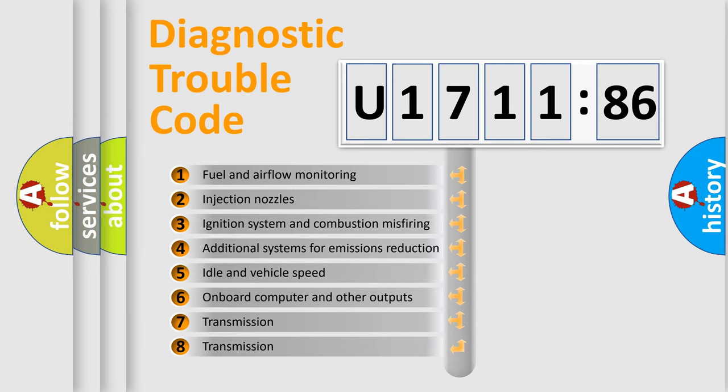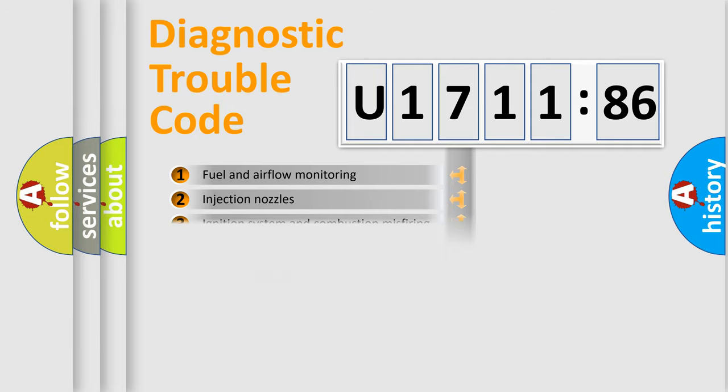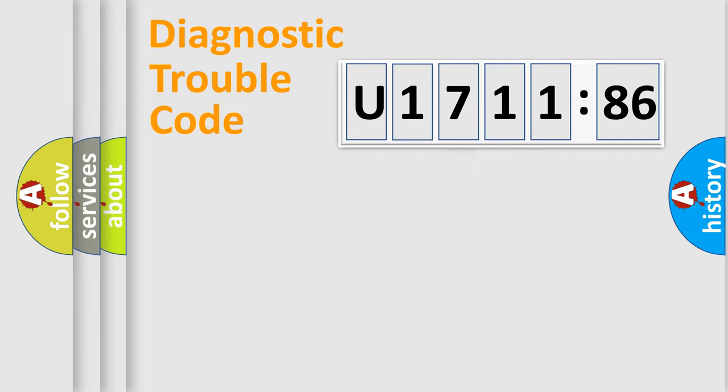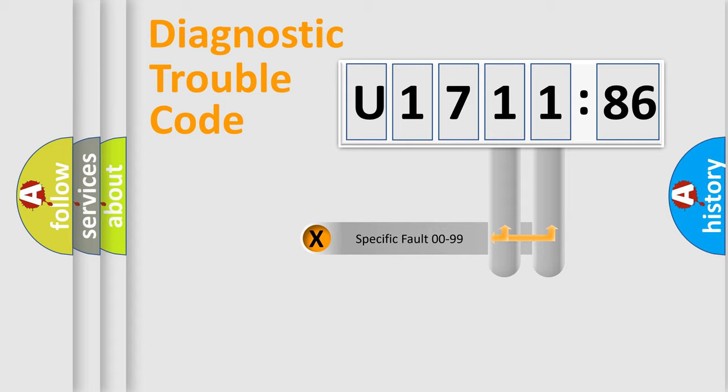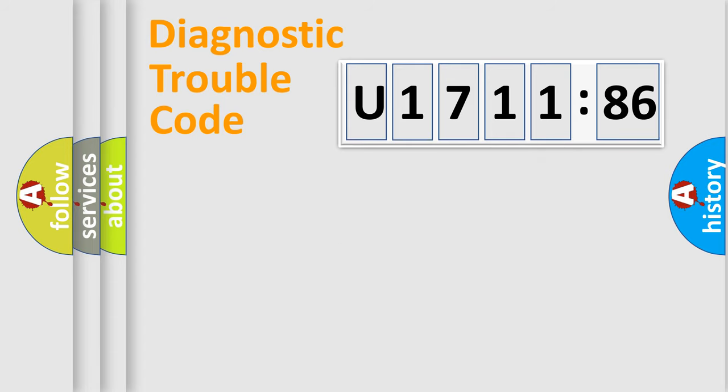The third character specifies a subset of errors. The distribution shown is valid only for the standardized DTC code. Only the last two characters define the specific fault of the group.